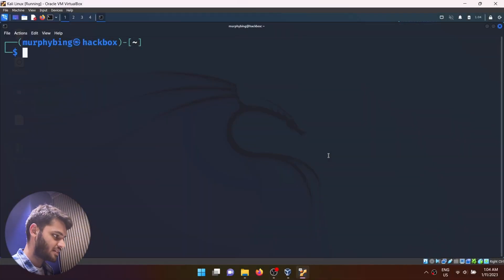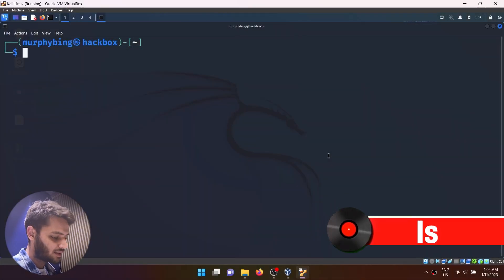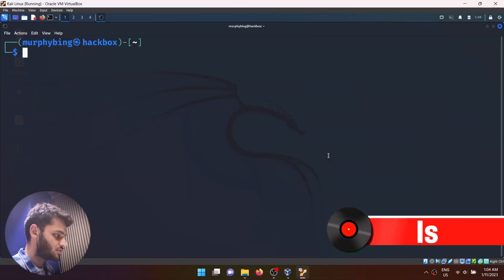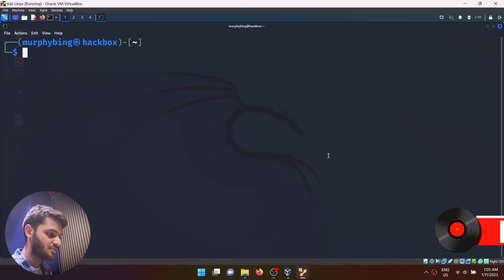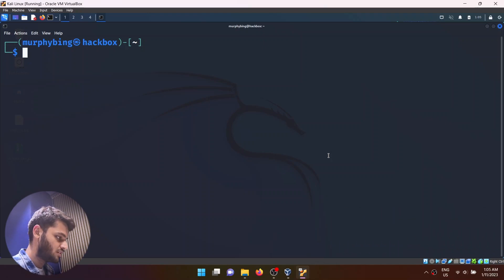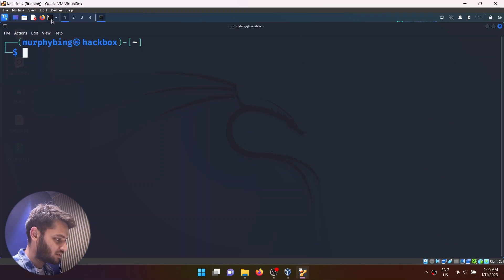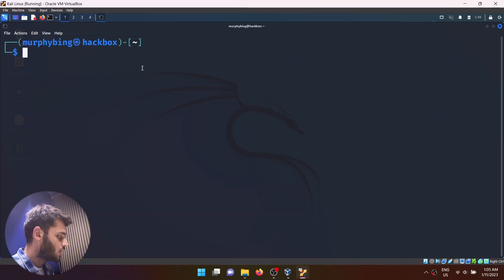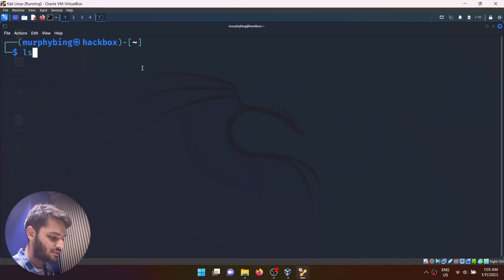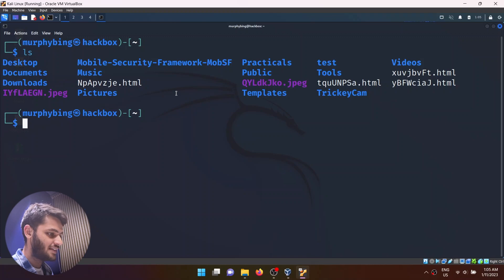The first one is the ls command. The ls command is used to list out all the files and directories in a specific folder. Before we can use the ls command, you need to start your terminal. What you're going to do is just type ls, and that will give you a list of all the files in your directory.